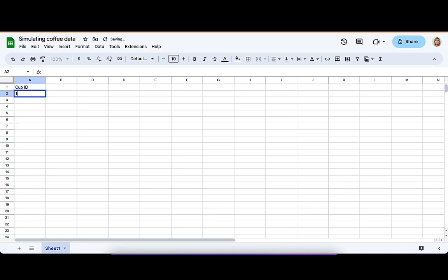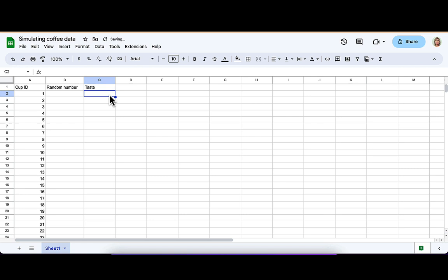So the first thing that we're going to do is create an ID column to keep track of everything, and then a random number column where we're going to simply simulate a uniform random number from 0 to 1. We also need a taste column. We'll start out expecting that for every cup of coffee, it's going to be either good or gross.